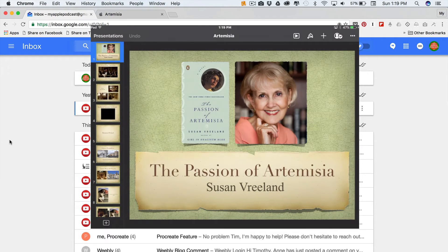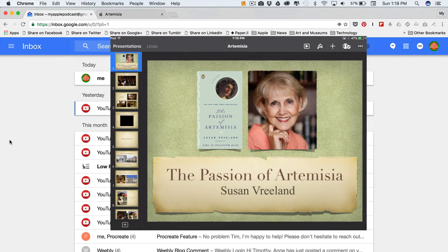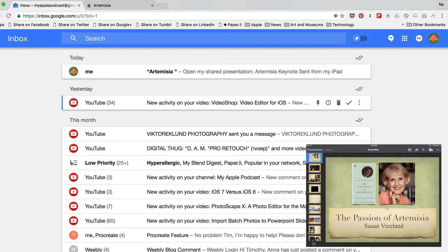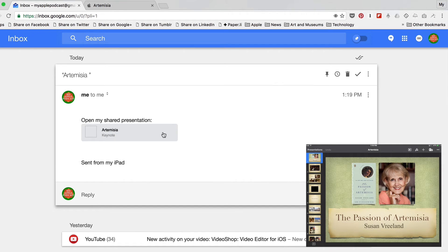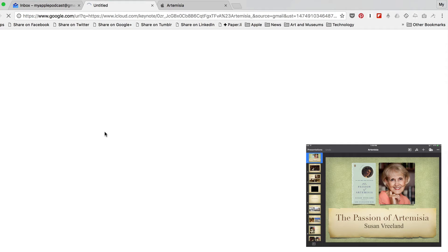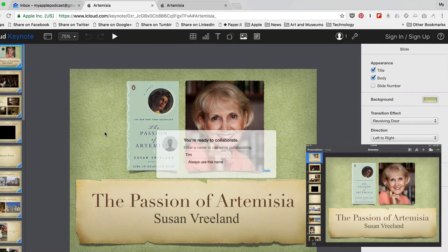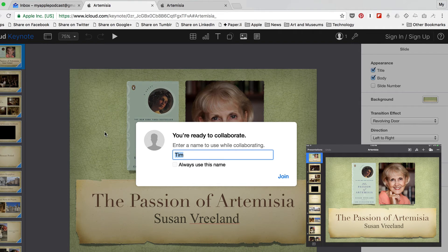Now I'm going to go and retrieve this invite from my email. As you can see, I just received the message. I'm going to open that and click on the link. What you're going to notice is that the application opens up in a browser window, giving a replication of the same project that's on my iPad. The collaborator can add their name and then join in the collaboration — it's just that simple.